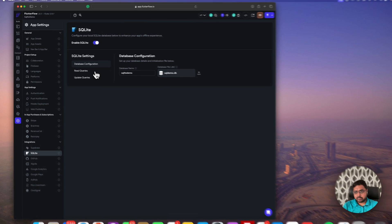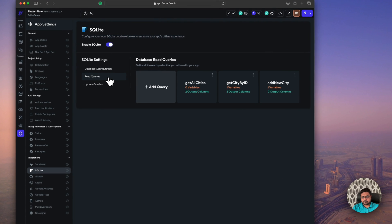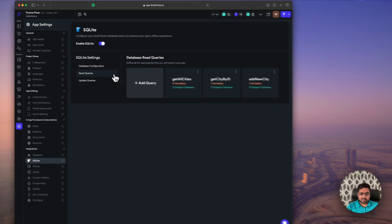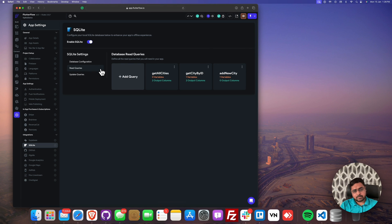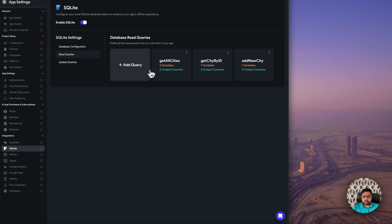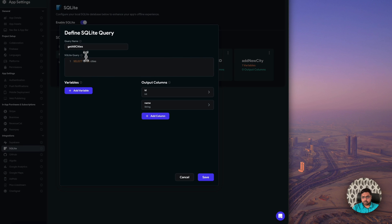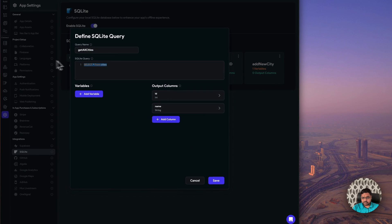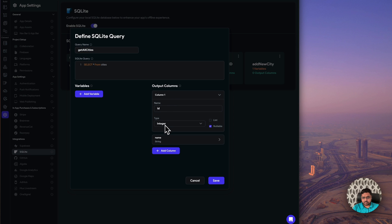Here we have to create some queries for getting the data, updating the data, adding a new city, updating a city name, and deleting a city. So first we have getAllCities — select star from cities — and the query name, where the output will be id as an integer and the name will be a string.